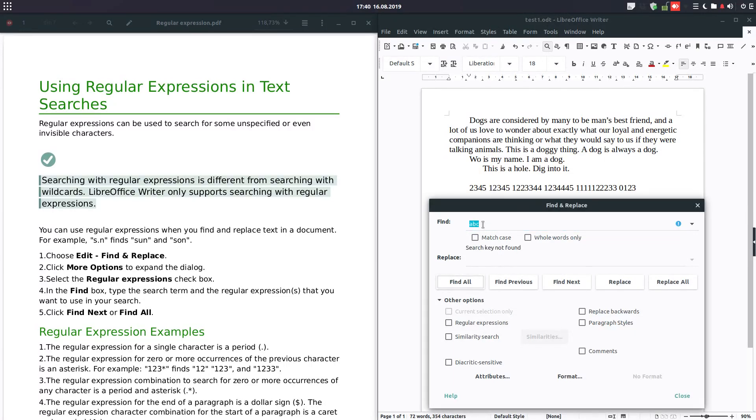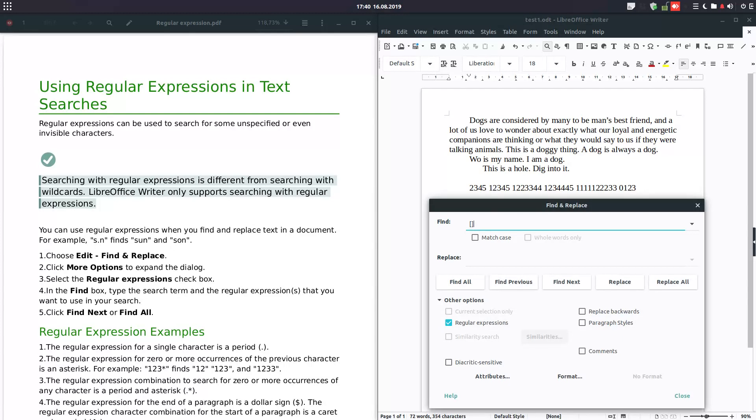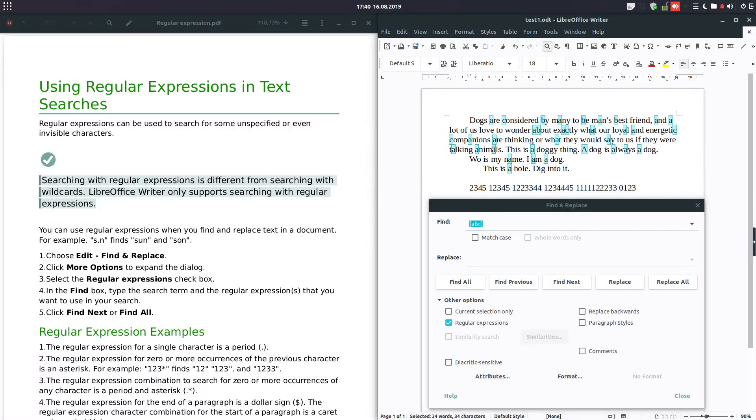I have no text like ABC in this bottom text, but I want to find the A and B and C spread in these documents. So I check regular expression in parentheses, I am entering A, B, and C, and let's check.